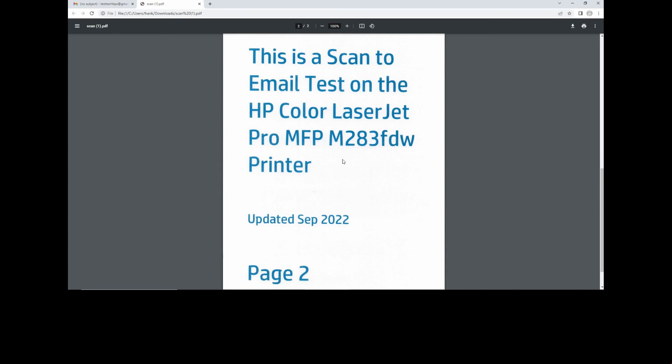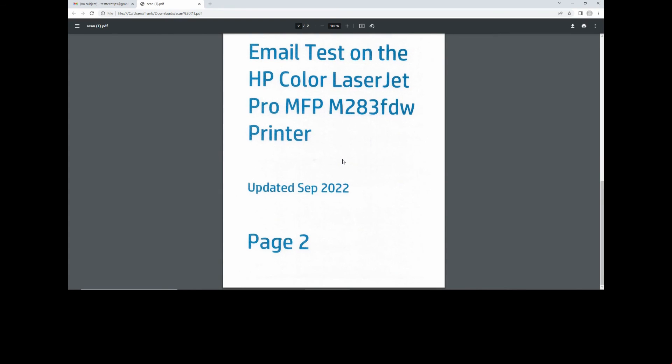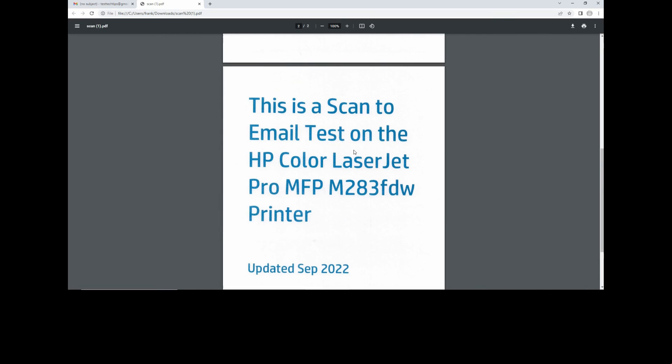This is page one and this is page two. So this is how you scan to Gmail on the HP Color LaserJet Pro MFP M283 printer.